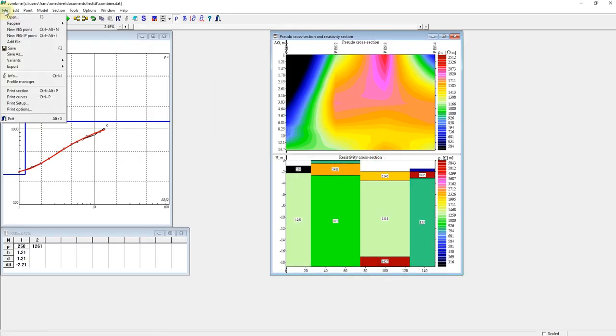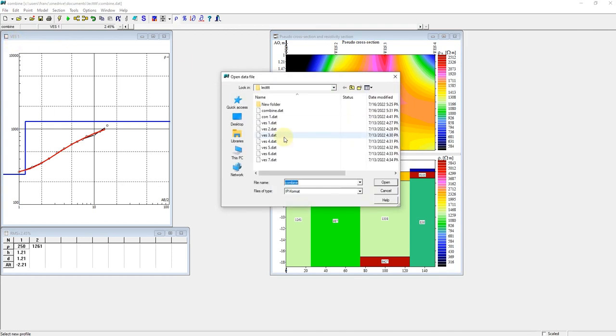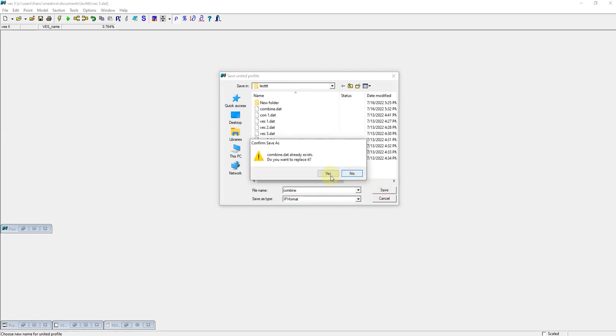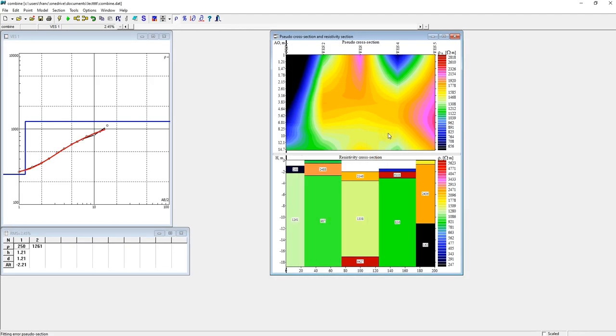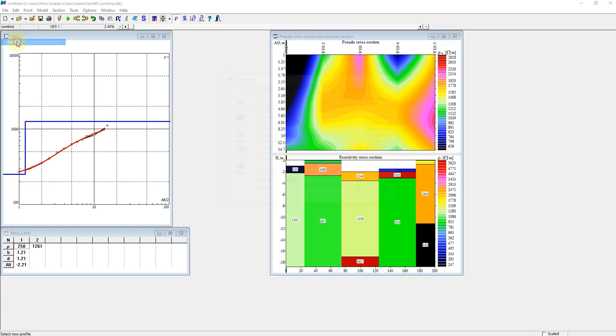You add another VS point. VS5. Elevation was at zero. So let's add another point.